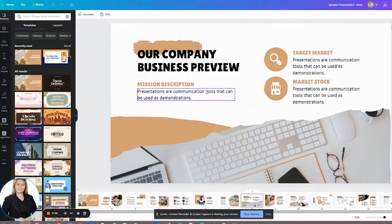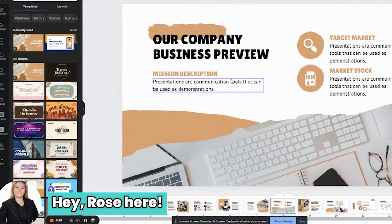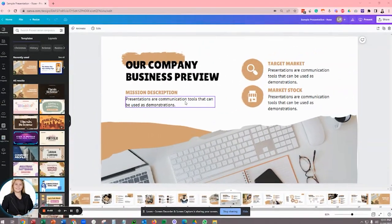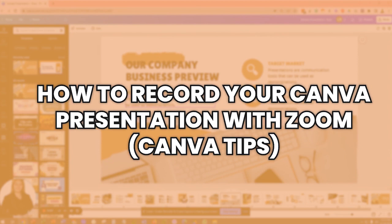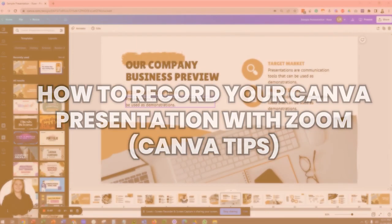Now I'm going to go ahead and turn it over to my virtual assistant, who's going to show you over the shoulder exactly how to use this particular Canva feature. Hi, everyone. Rose here.